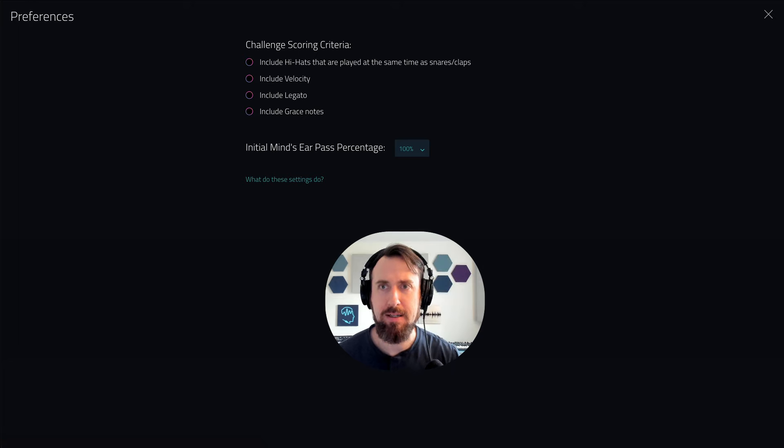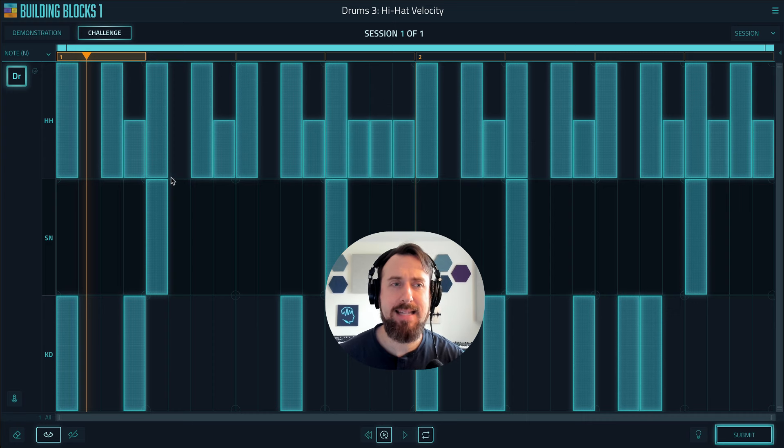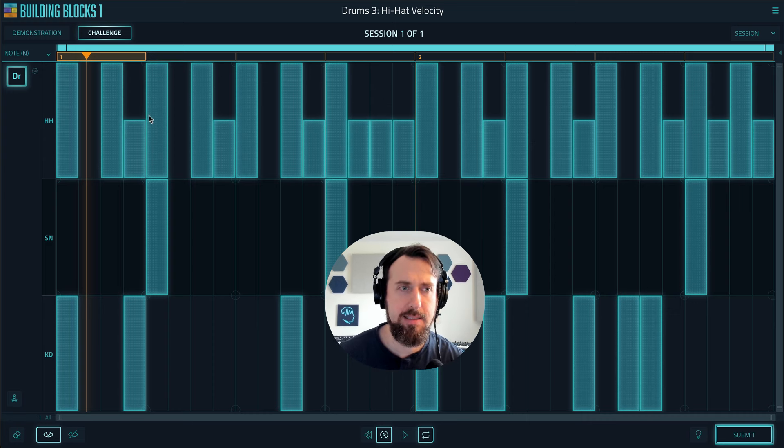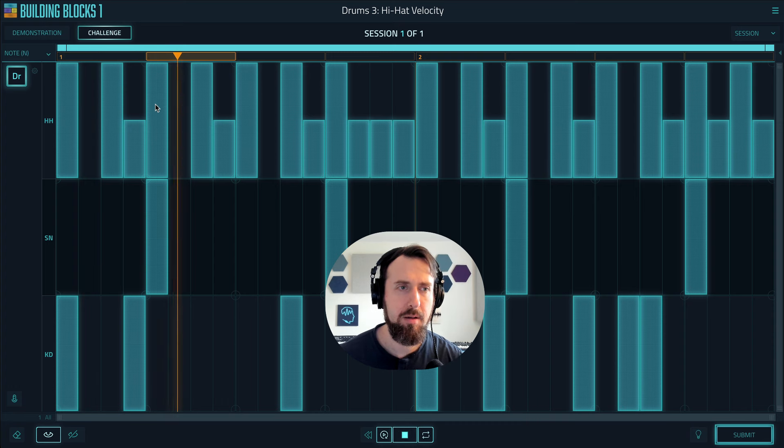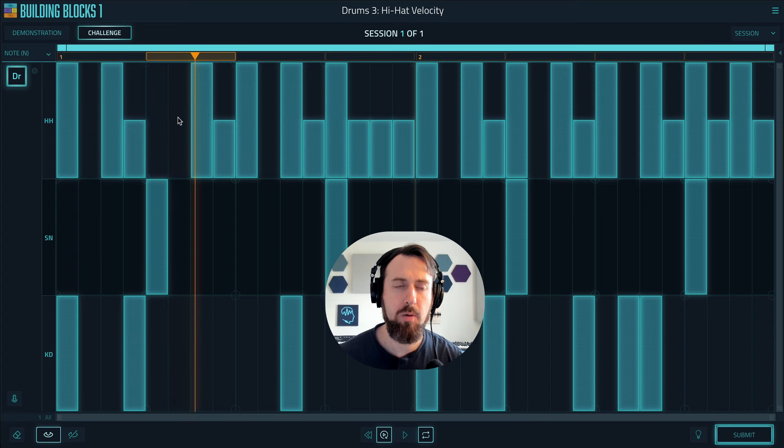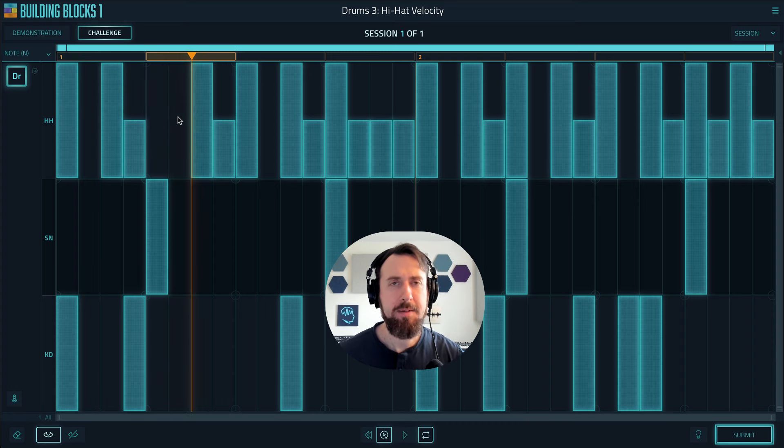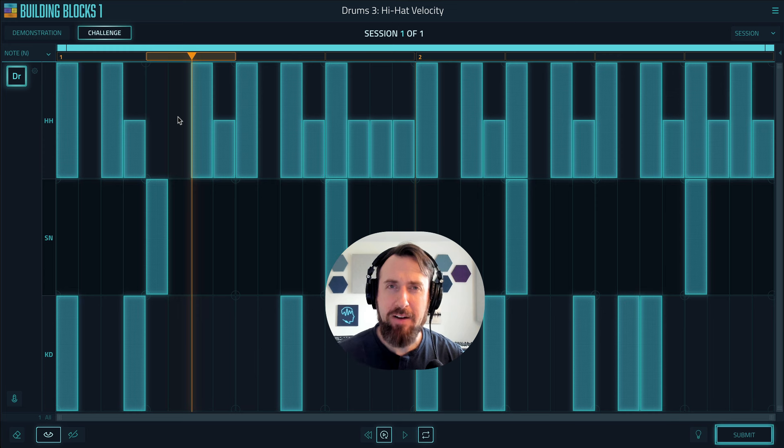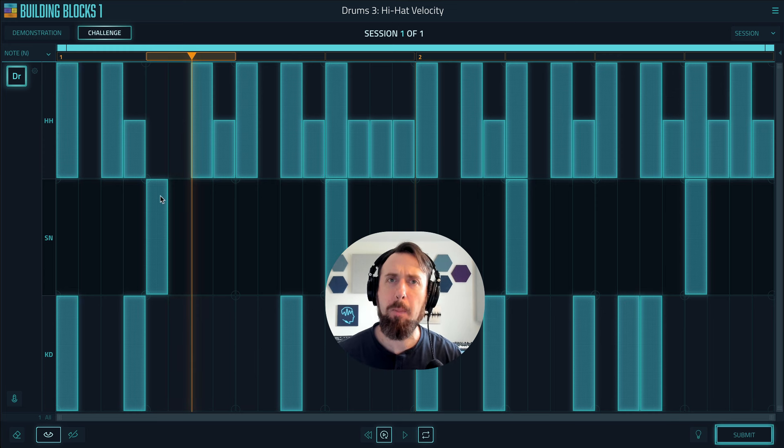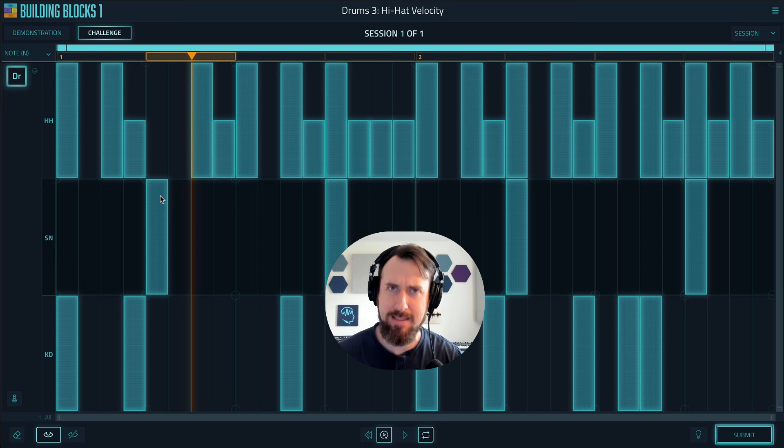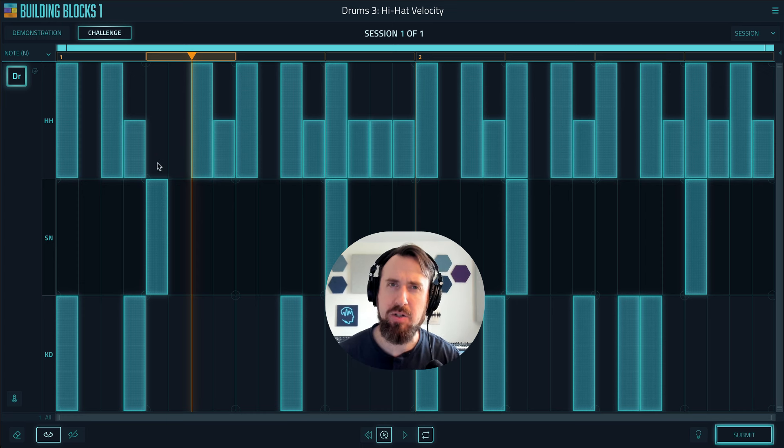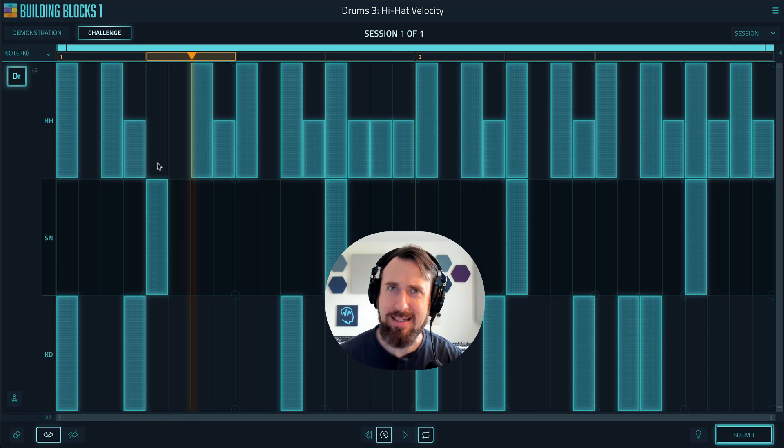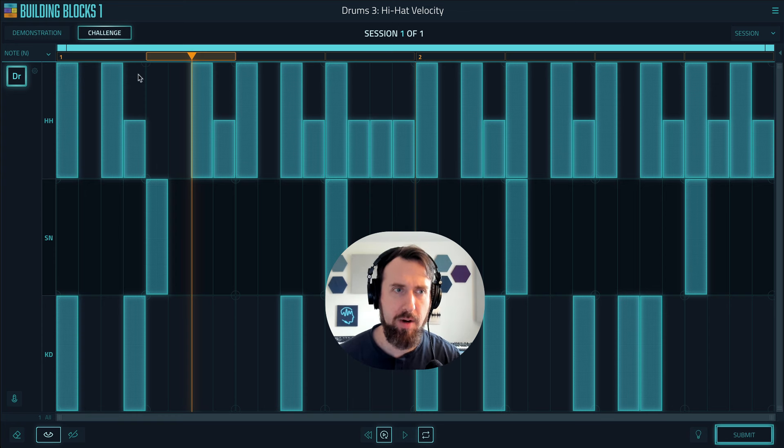Another example is when we have hi-hats at the same time as snares. Let's listen to this hi-hat here. Let's take it away. It's a very subtle difference because the snare, like the hi-hat, is bright but it's a more powerful sound so it often masks or covers up the hi-hat. It really depends on the samples. Sometimes you can hear the hi-hat, sometimes you really can't. So we've decided to make that another subtle element. I'm going to submit this track with the hi-hat missing.